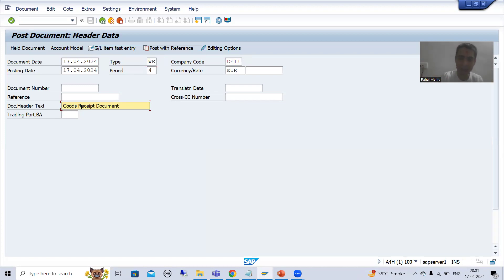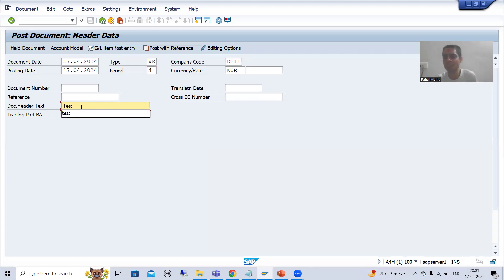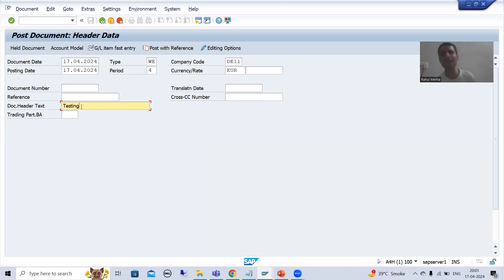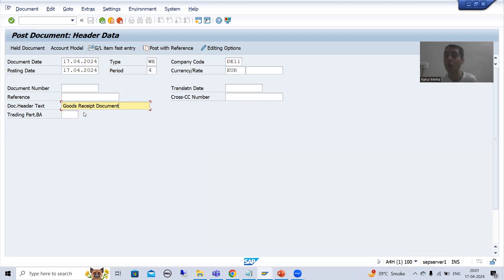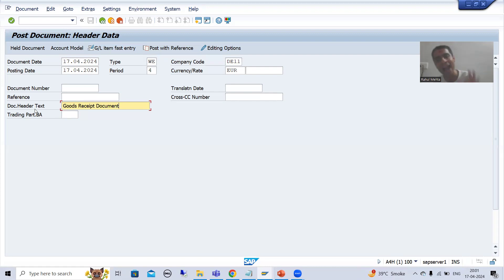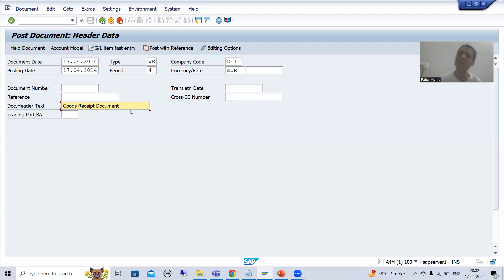If I am passing some other header text - suppose 'test' or 'testing' - whatever the header text you are passing or not passing, whenever the document will be posted or created, that document header text will always be substituted by 'goods received document'. It means we are substituting the value of this particular column. Whatever accounting document is created, the document header text will always be replaced - it has a constant default value - and will always be 'goods received document'.